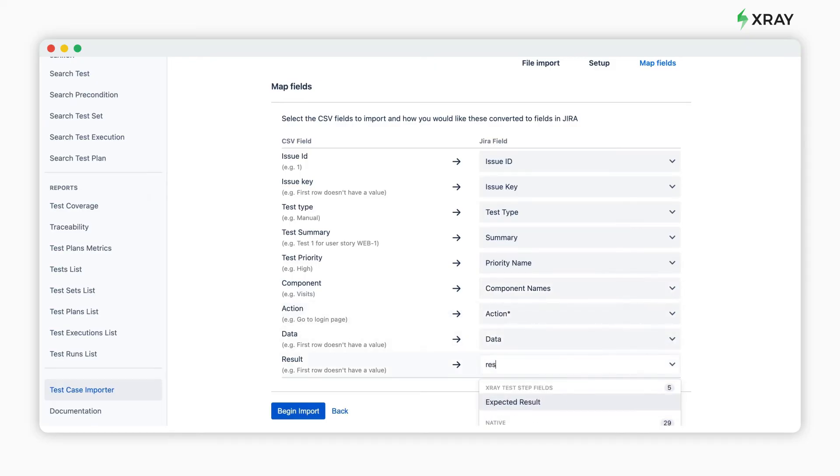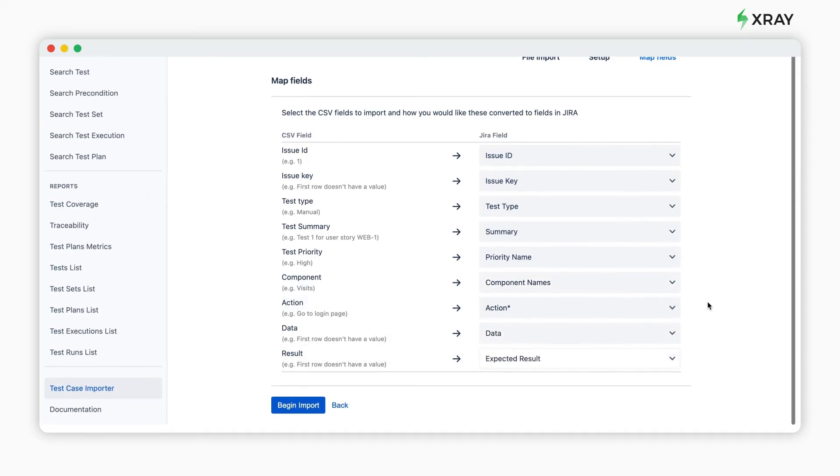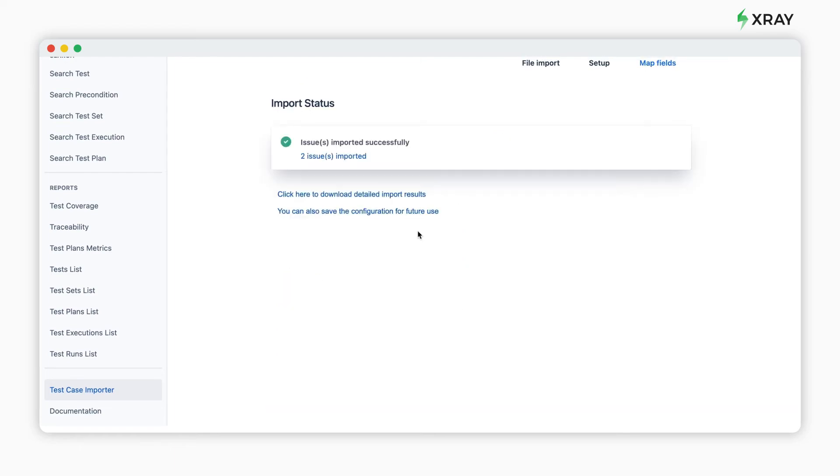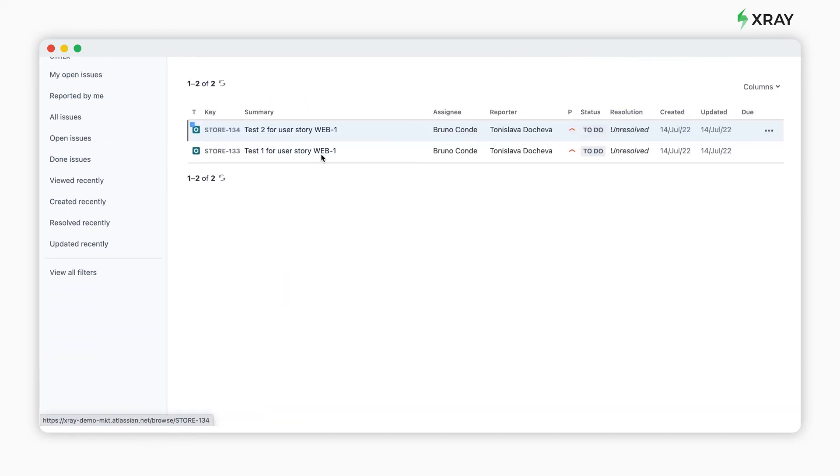After this step, click begin import and the process will start. When it's finished, your tests will show as X-Ray issue types.